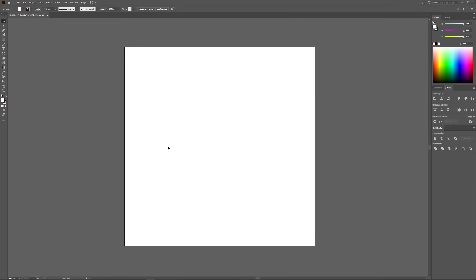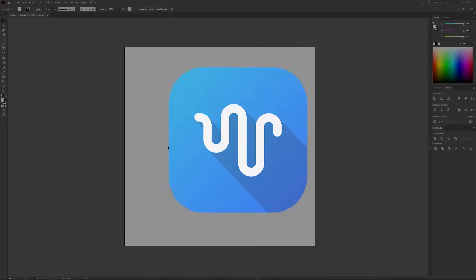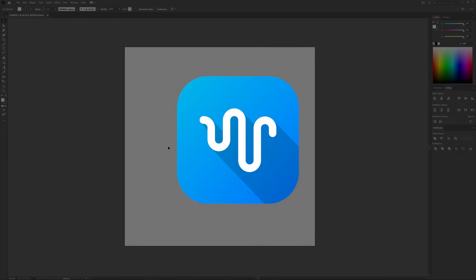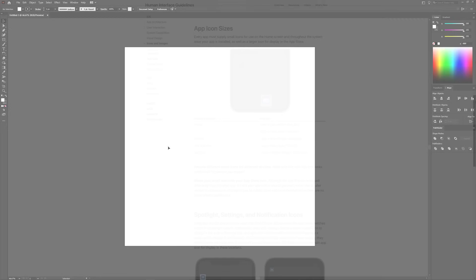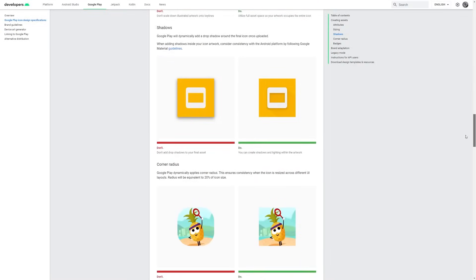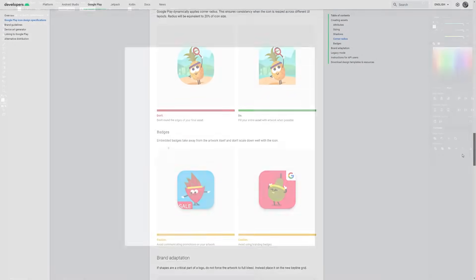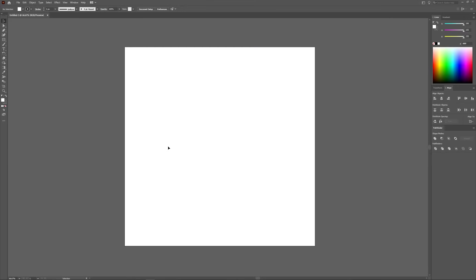This is Nick with LogosbyNick.com, and in this tutorial I'll be demonstrating how you can create a simple app icon design for both the iOS and Android operating systems. I'll be going over some general design guidelines laid out by both platforms, as well as all of the different sizes and formats, so that by the end of this tutorial you will have a finished app icon that is ready for submission to the app stores.